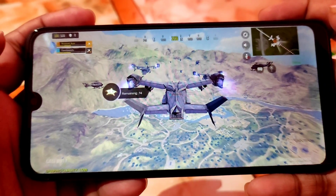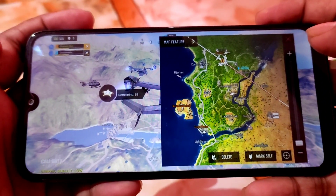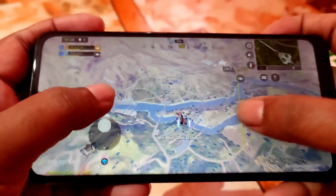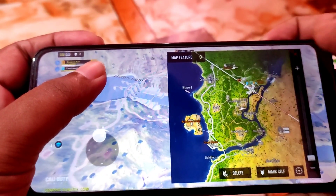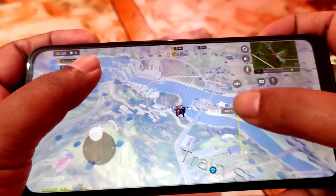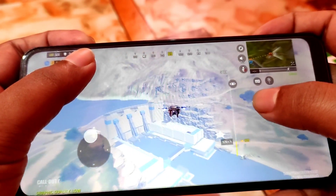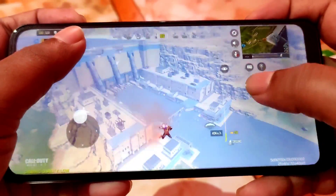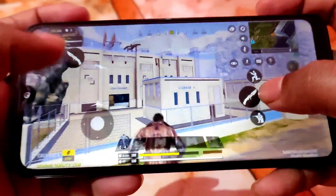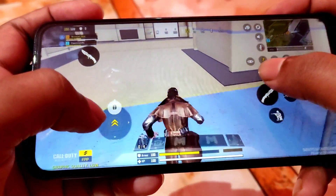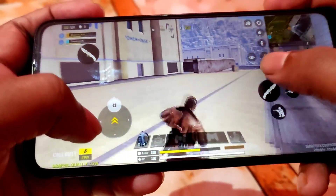Here is the gameplay of Voltage OS. You guys can see the performance.